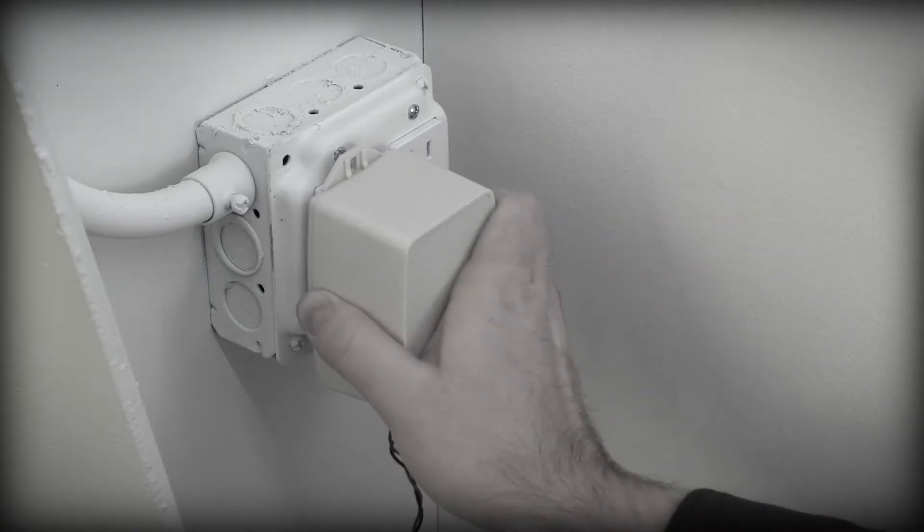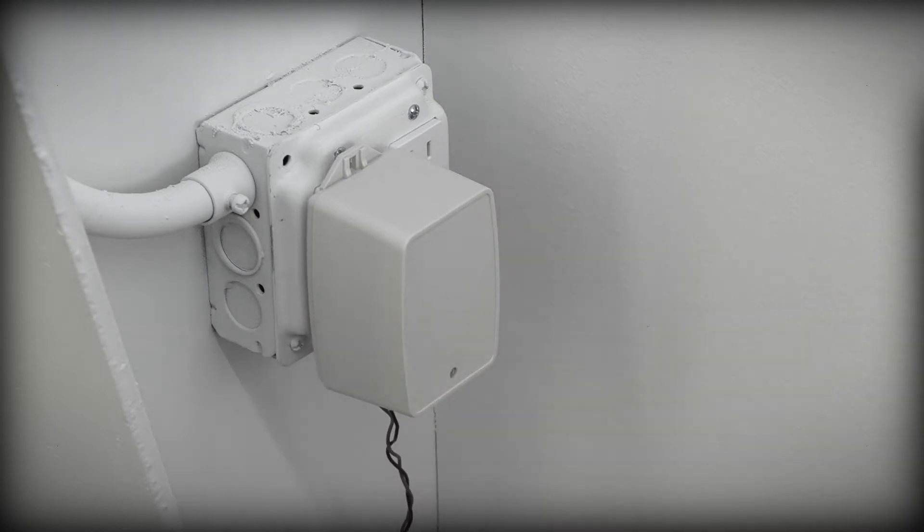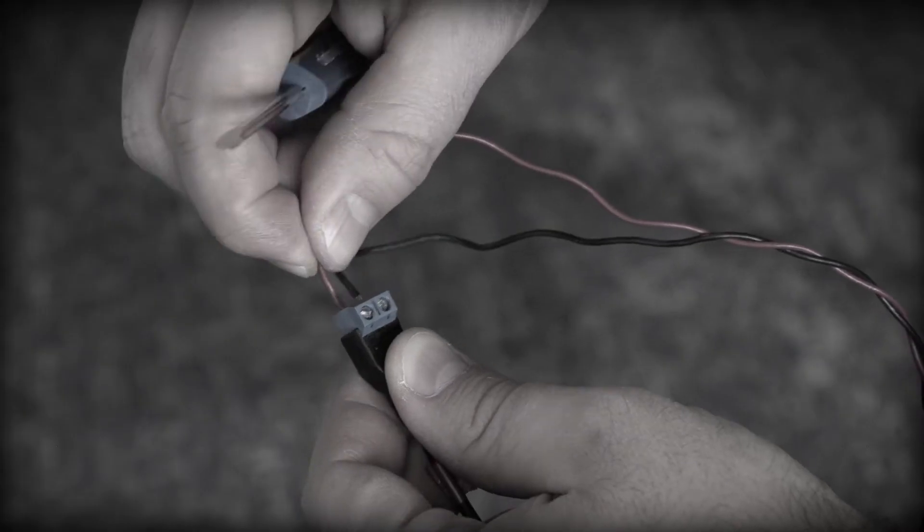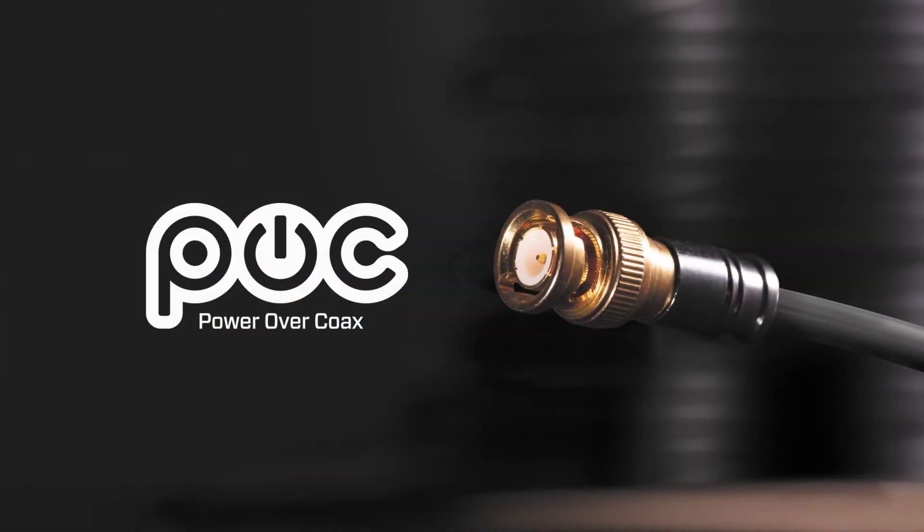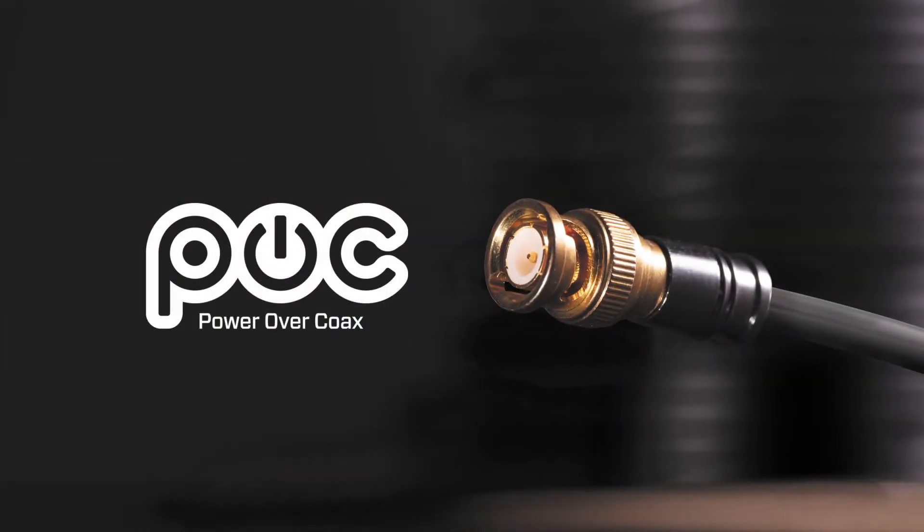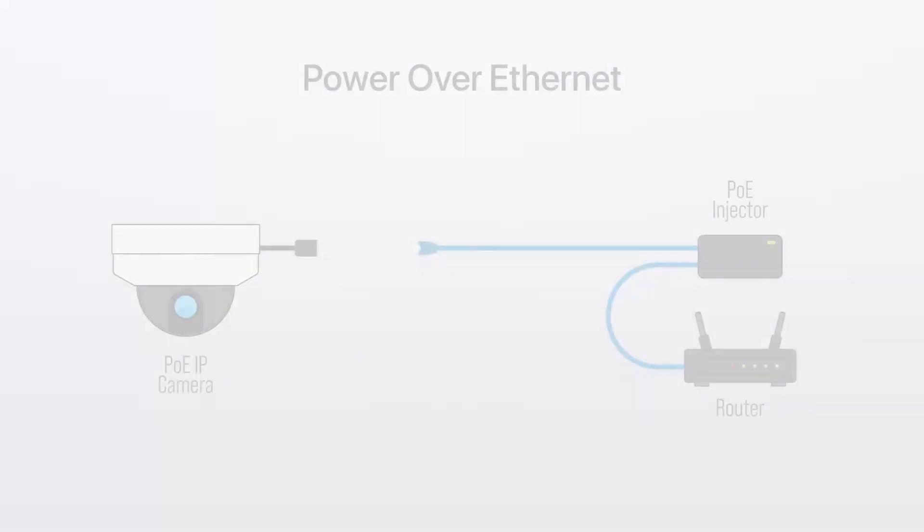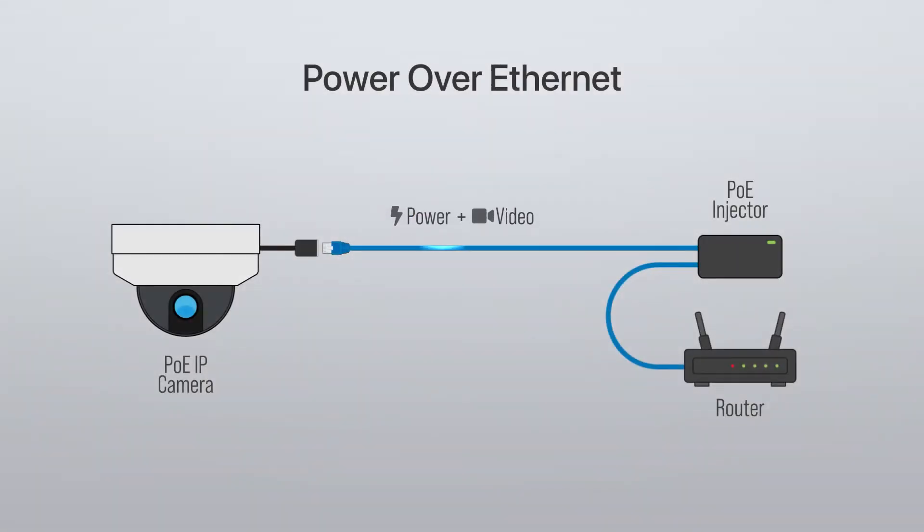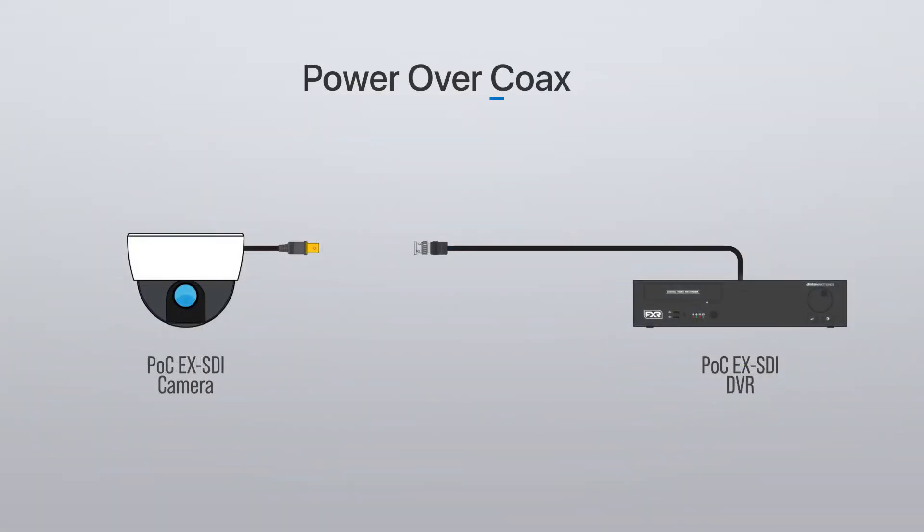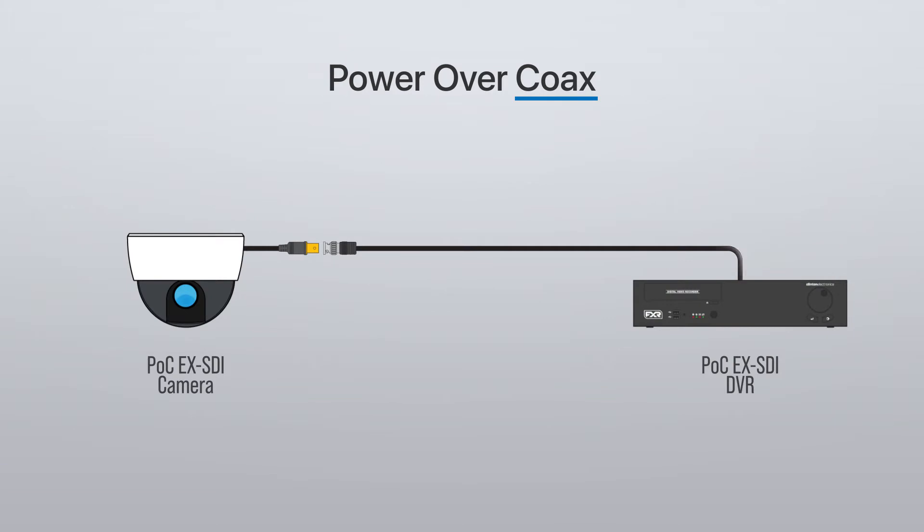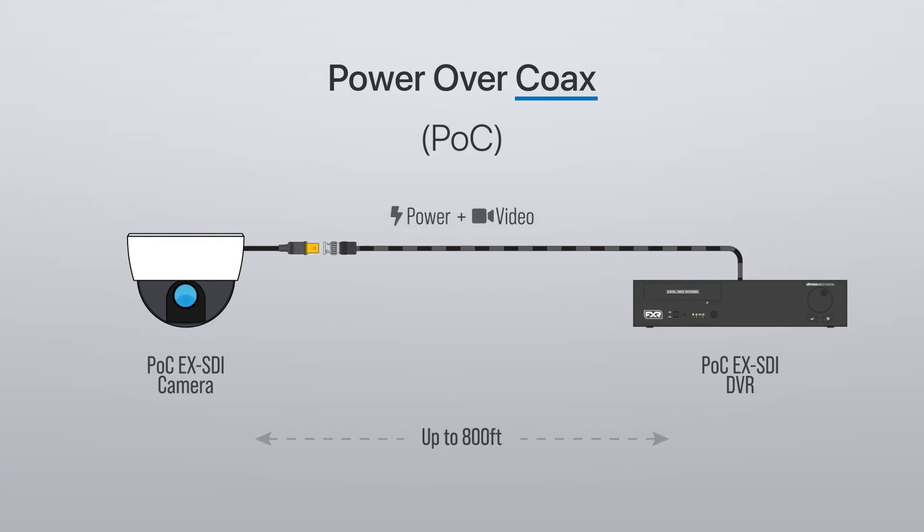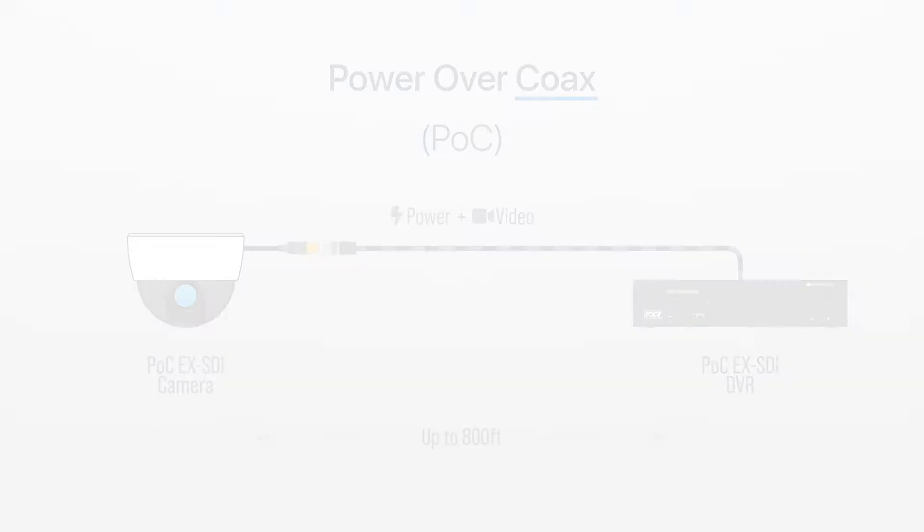Eliminate the need for a separate power supply and additional wiring with EX-SDI power over coax technology. Much like an IP-based system that uses power over Ethernet, power over coax or POC technology allows for transmitting video, data, and power over standard coax cable between the camera and DVR.